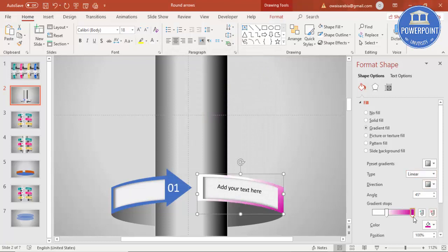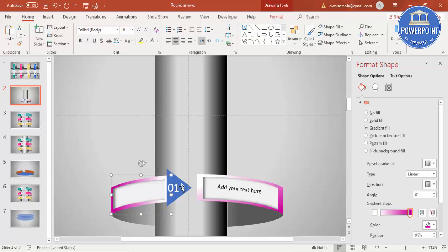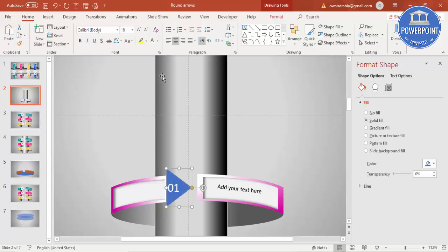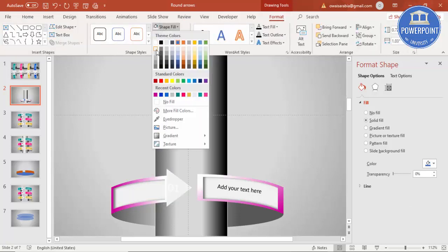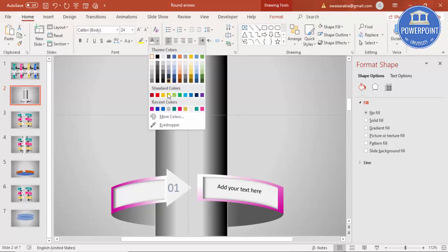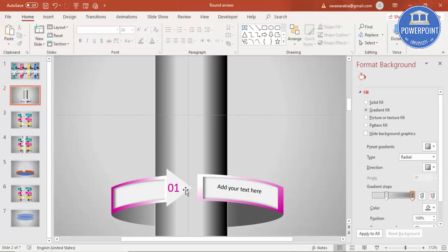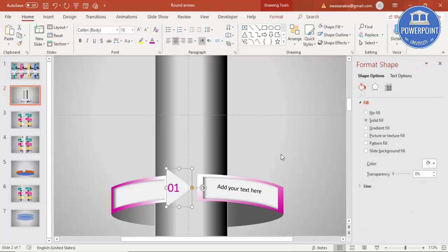Press the function key F4 to repeat the last formatting action. Change one gradient stop to a light color and the other to purple. If you want to add a shadow effect to these elements as well, you can do so. Once you have finalized this option unit, select it and press Ctrl+D to duplicate it.